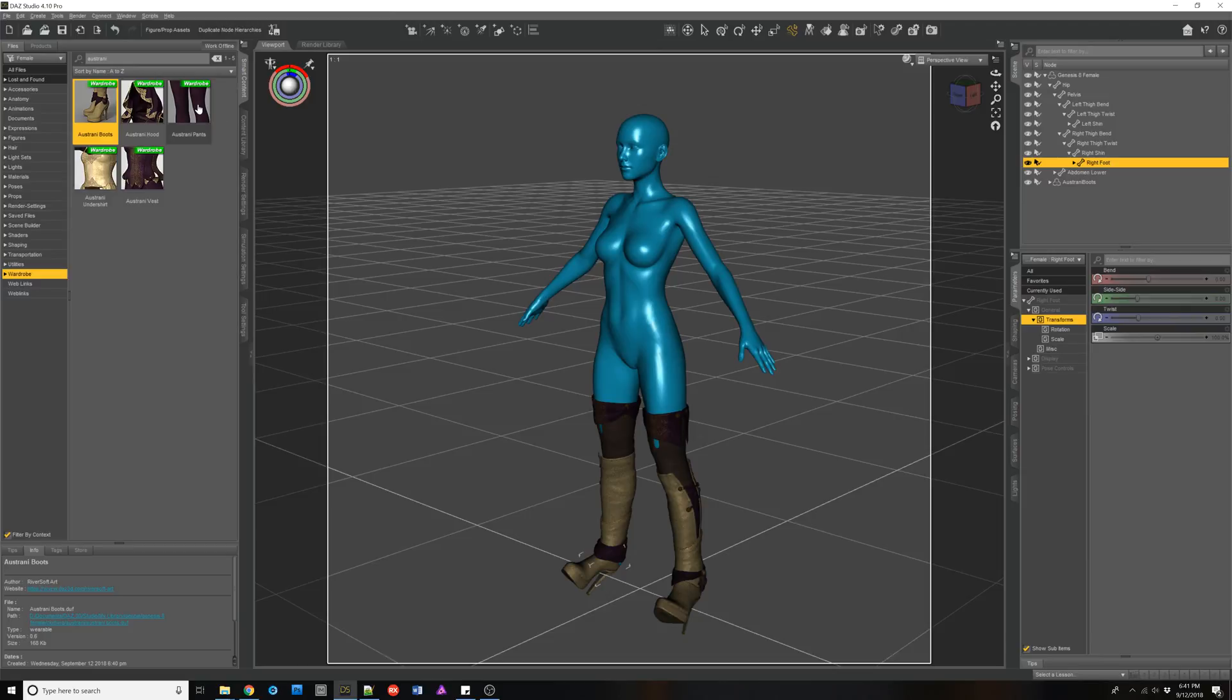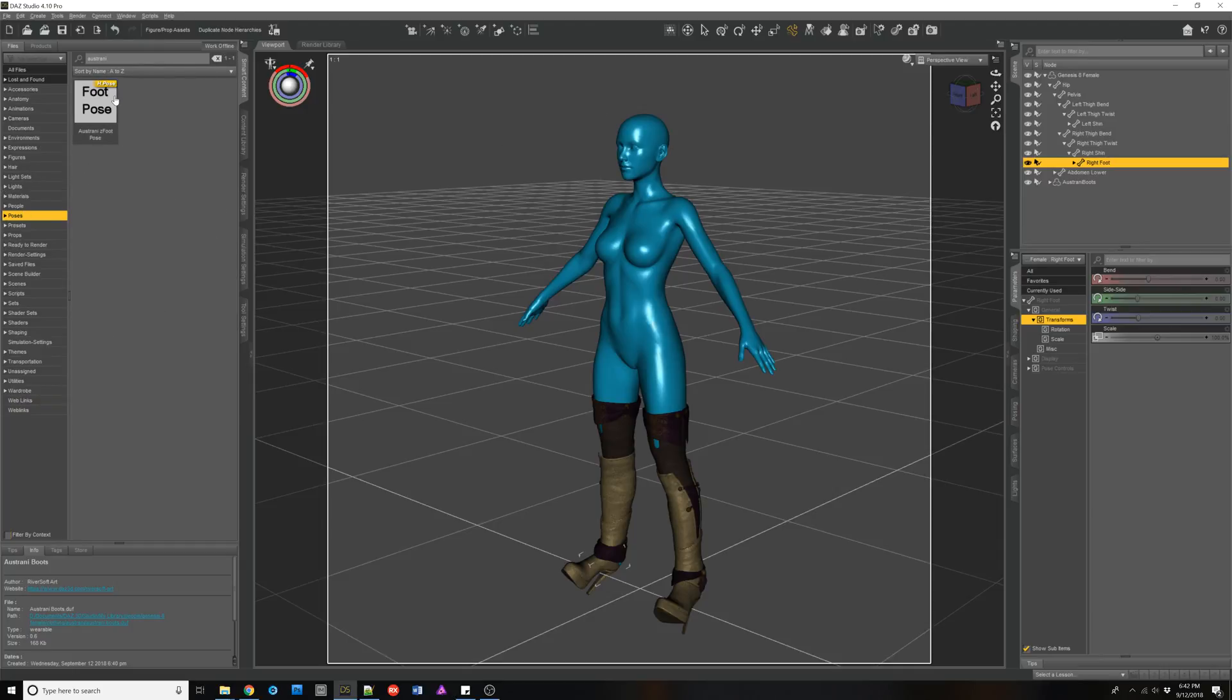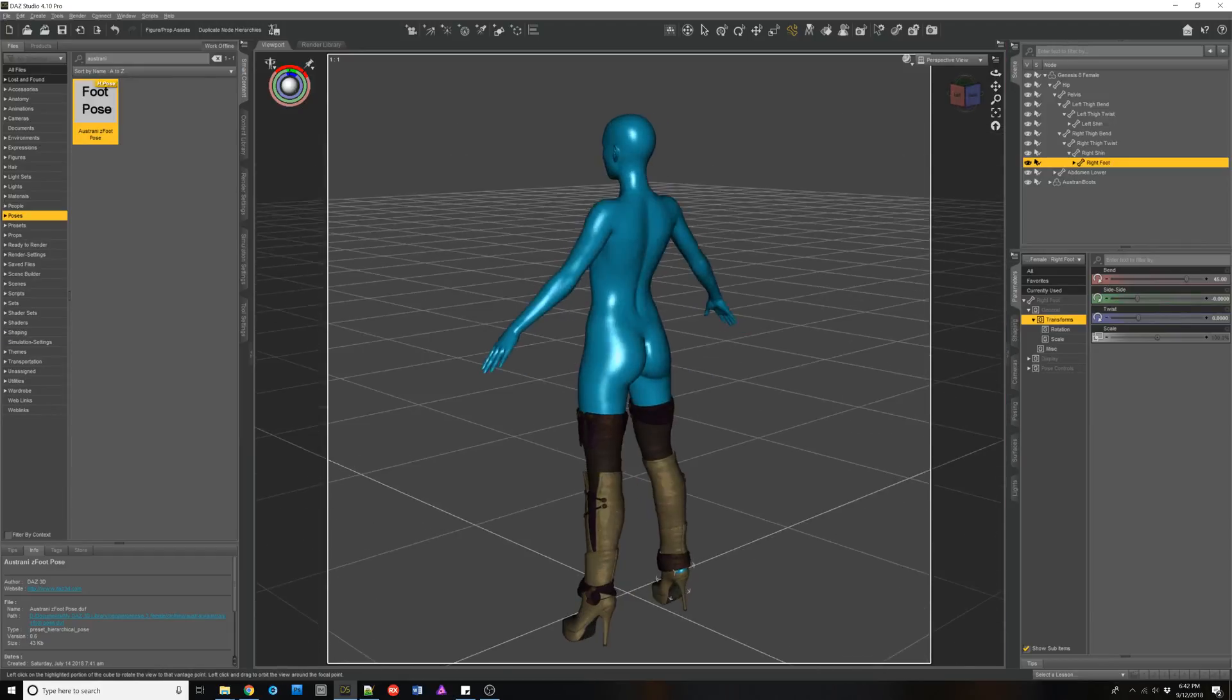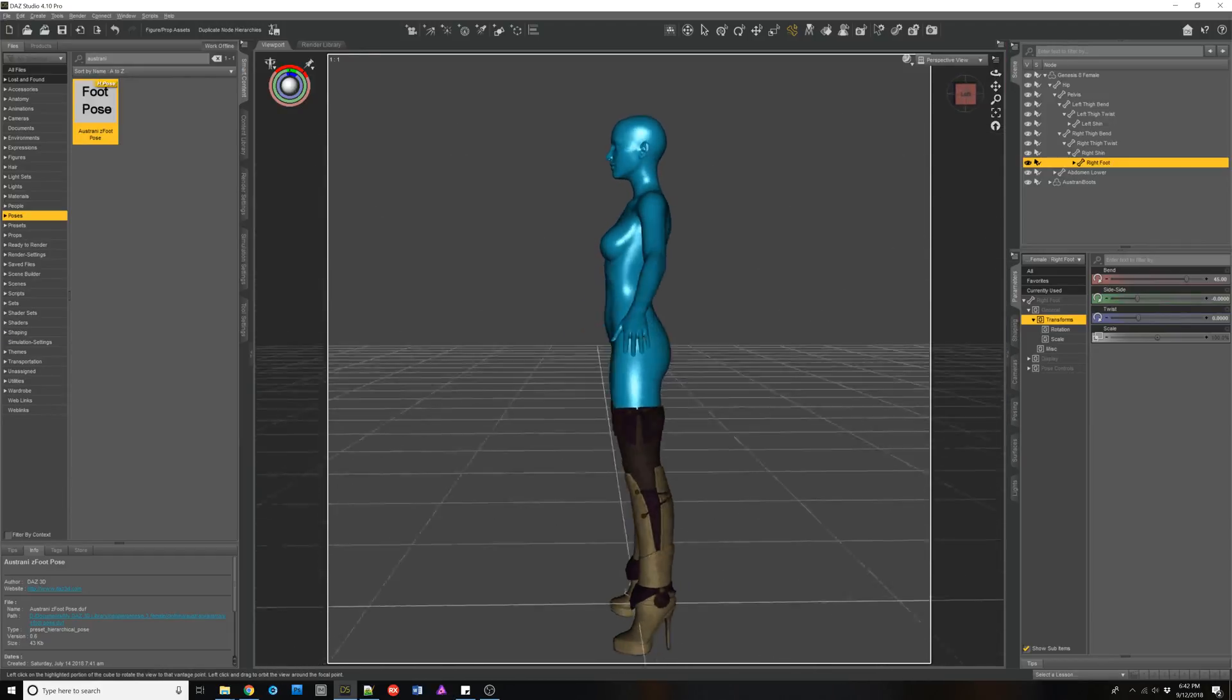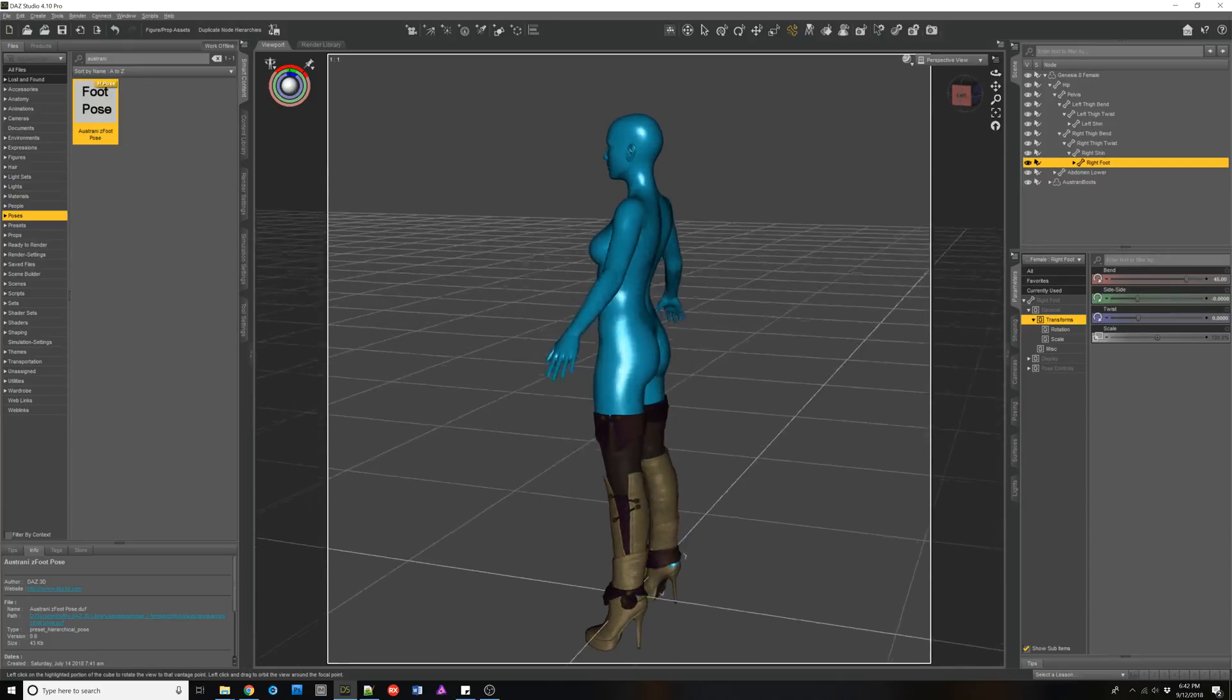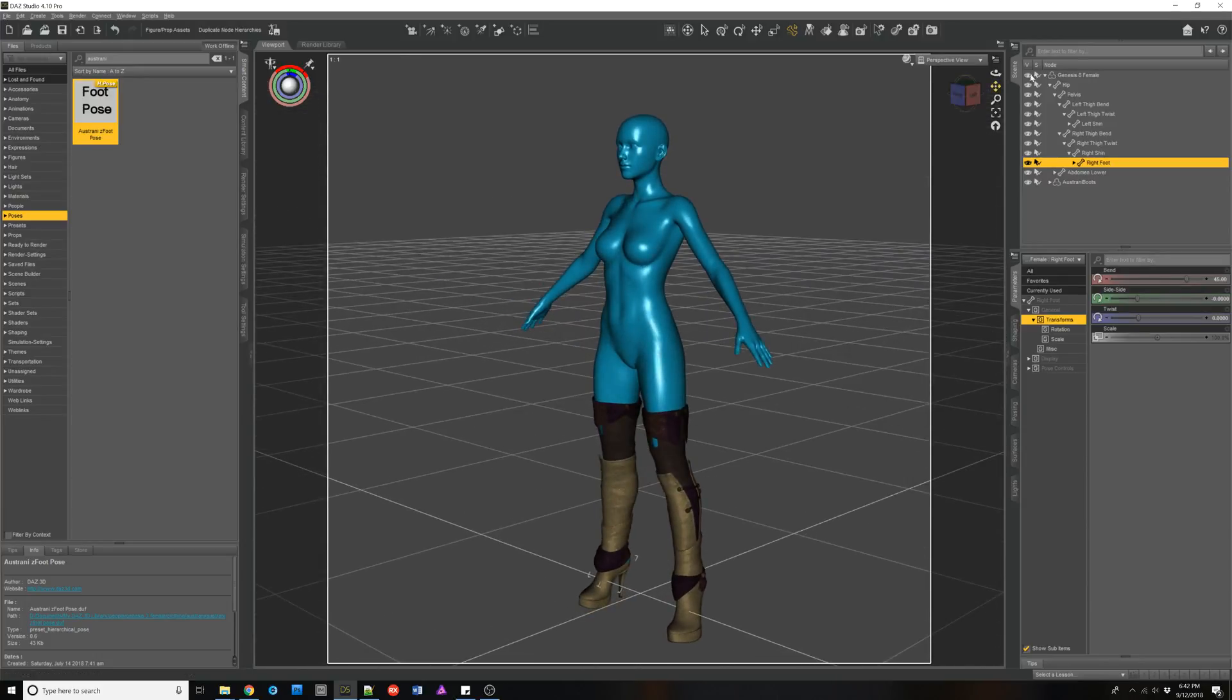There's a little poke through there, but I believe that as you pose. Let's find the Ostrani foot pose. Yep. So there's a little bit of poke through there that might be able to be fixed with our next option. So we will try that.